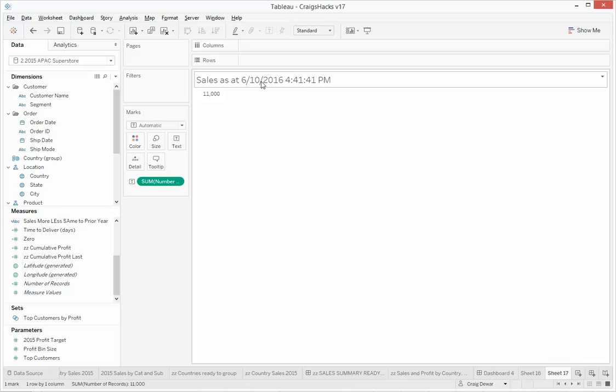And you're pretty well stuck with that clunky date format down to the second. So for that reason, I'm not a real fan of that one.